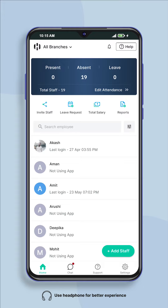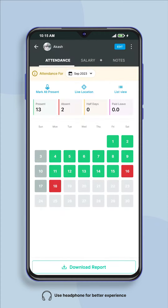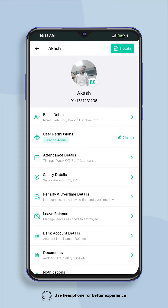First of all, go to the home screen of the app and select the employee whose leave policy you want to set. After this, click on the edit button given in front of the employee's name on the employee screen.